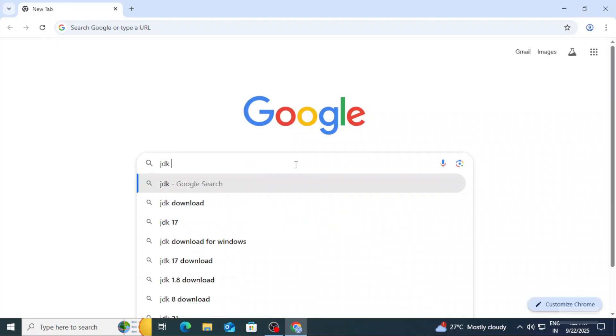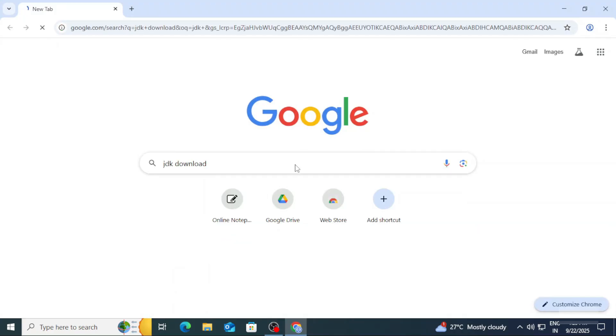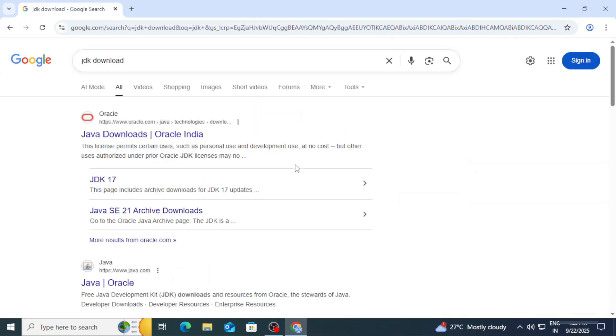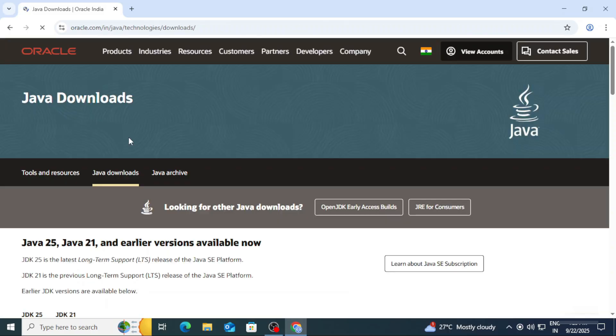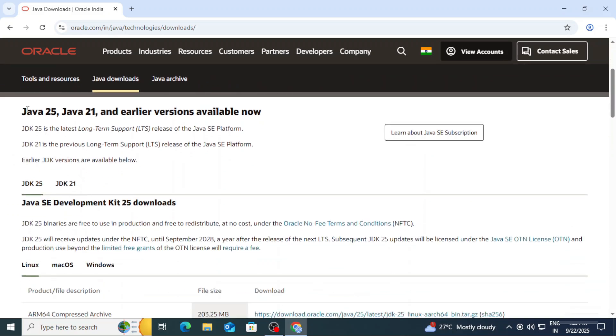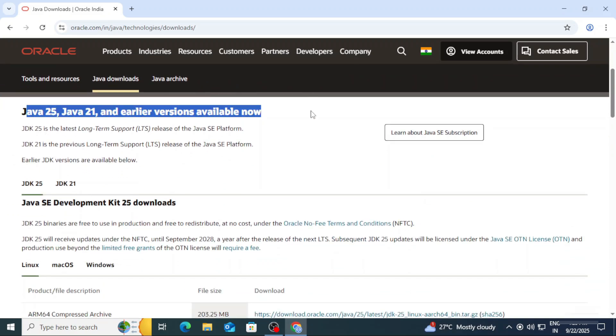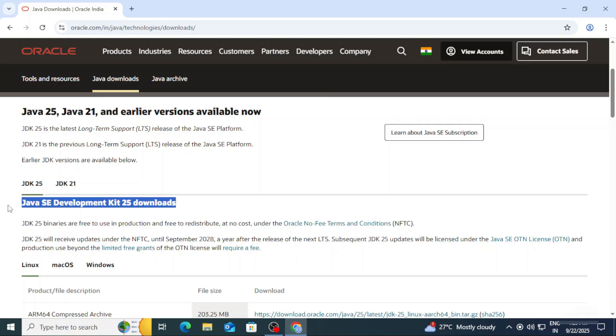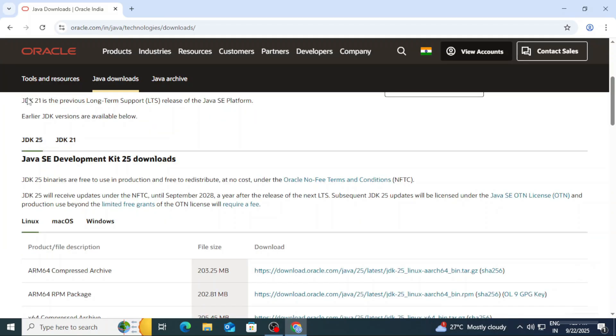You can open any of your favorite browser and search for JDK download. Here you can see the official website oracle.com. You need to click on this Java downloads link. It will redirect you to the download page and here you can see we have Java downloads available, JDK 20 LTS, that is long-term support. We will be installing this JDK.